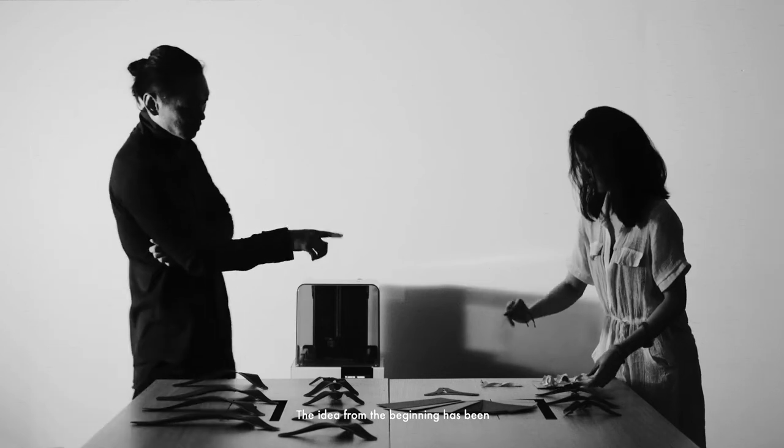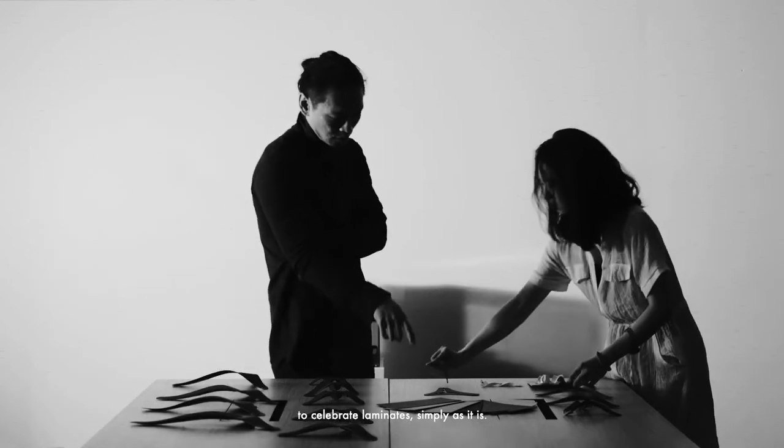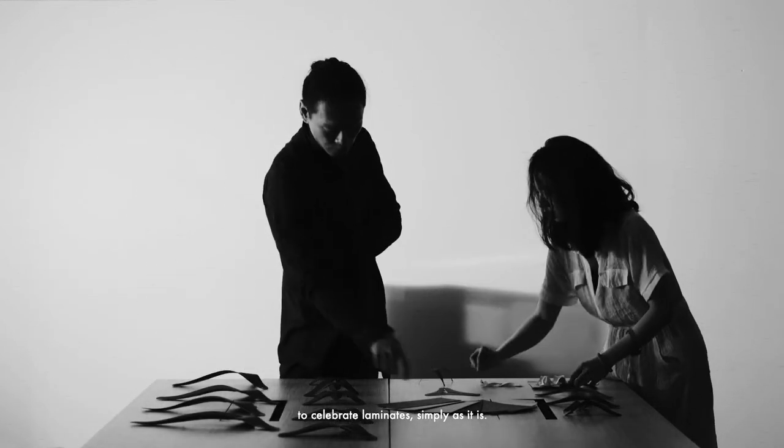The idea from the beginning has been to celebrate laminate simply as it is - its strengths, its limitations, its aspirations.